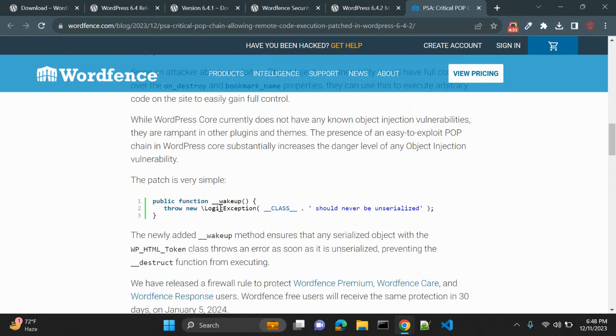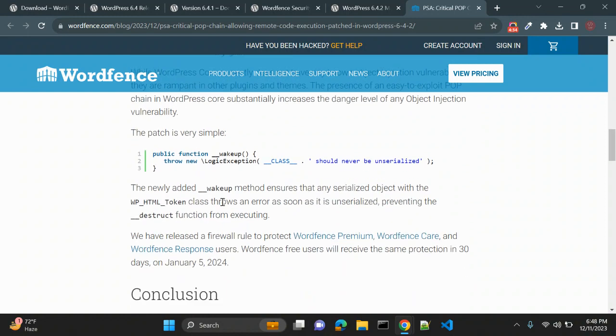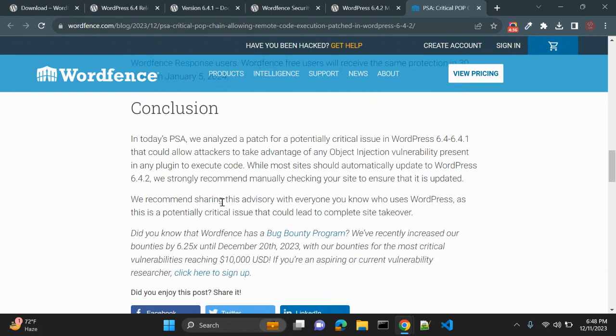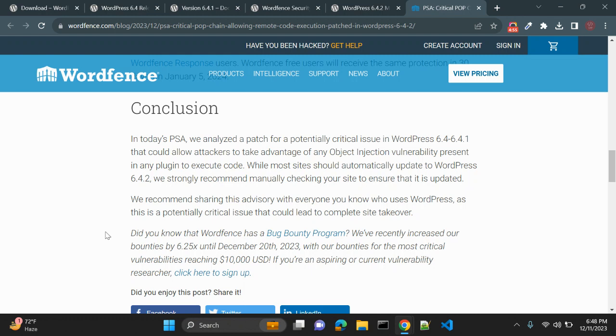So what's the conclusion? If you are working on WordPress with 6.4 or 6.4.1 version, you should update your WordPress version to 6.4.2 immediately without any delay. It might cause object injection vulnerability as well, so this WordPress version should be updated to WordPress 6.4.2.